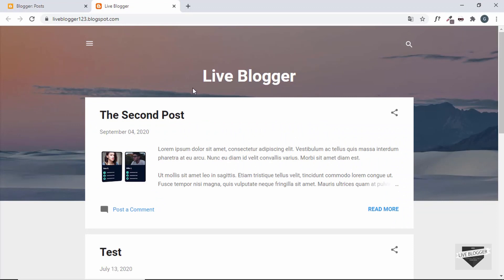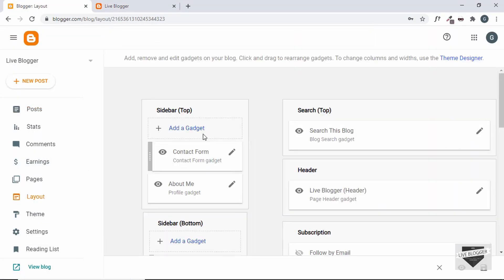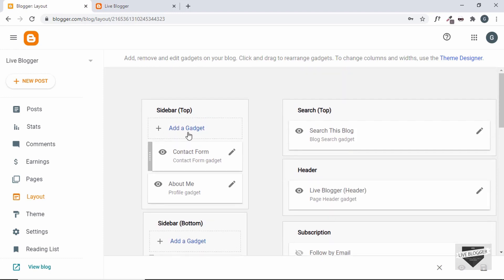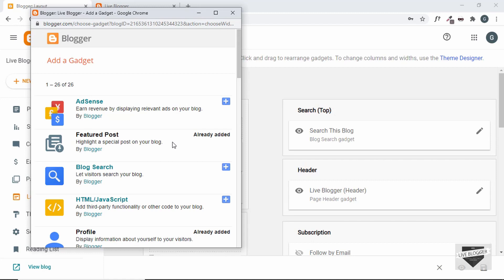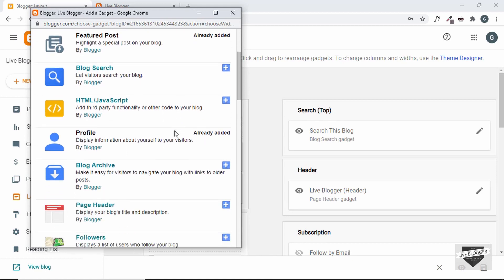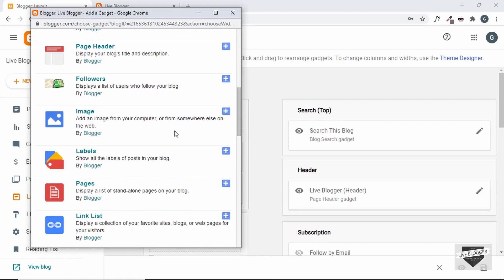Adding a label widget is pretty simple — you can just add a widget and place it just after the header. We'll also style it so it looks the way we want. Let's go to the dashboard, then to Layout. These are all the widgets in our theme. Click on 'Add a Gadget' and here we can find a list of all the gadgets we can add to our website.